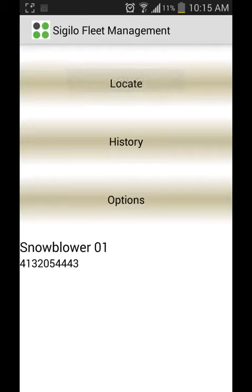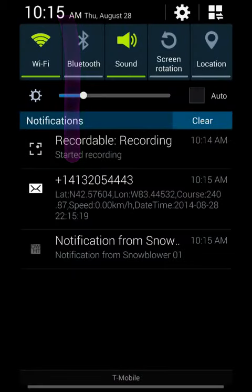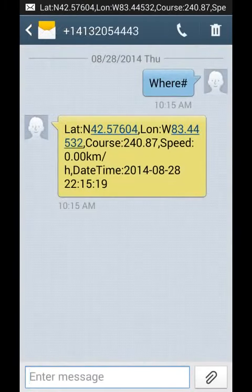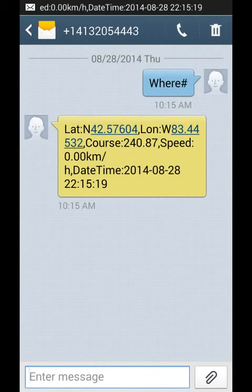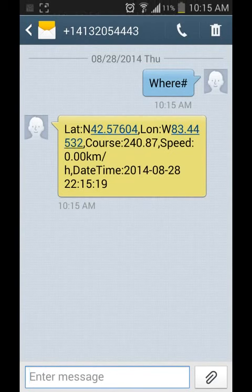We will get a response in SMS form. When you view that text message, it will show the longitude and latitude, the course and the speed, the time that we received the request, and the date that we received the request.